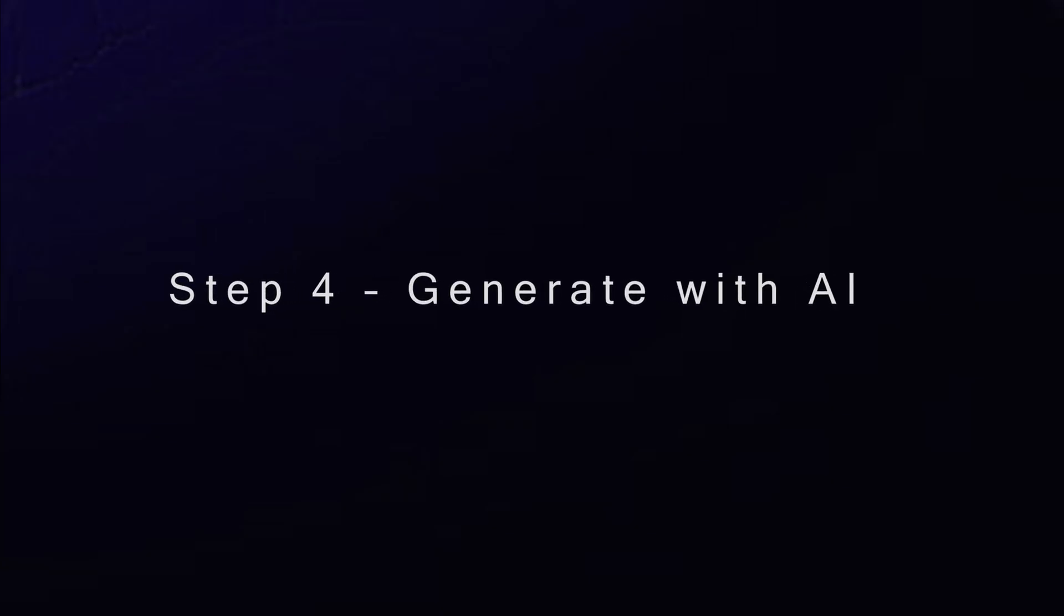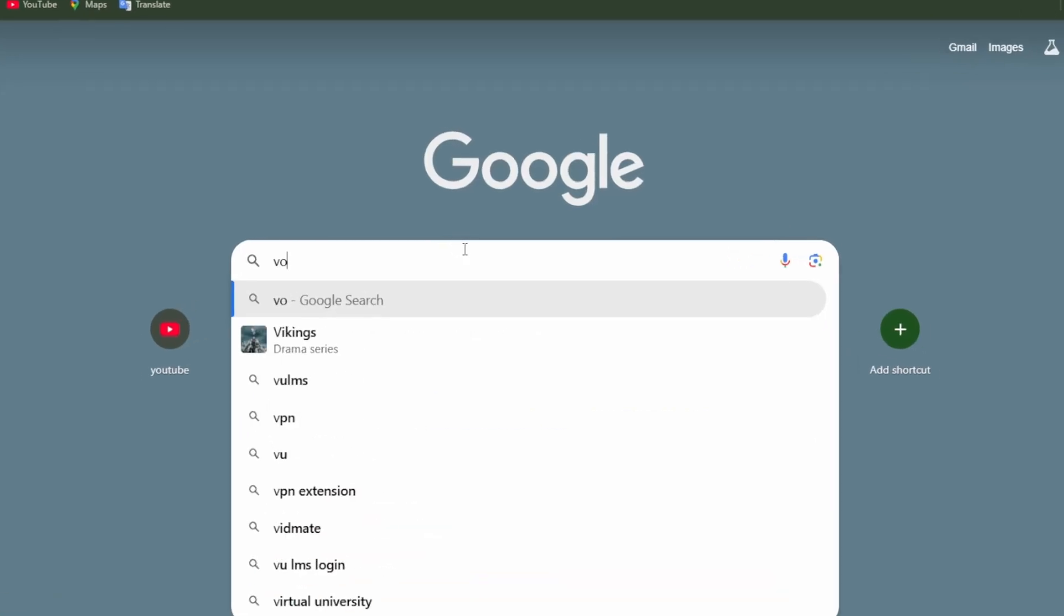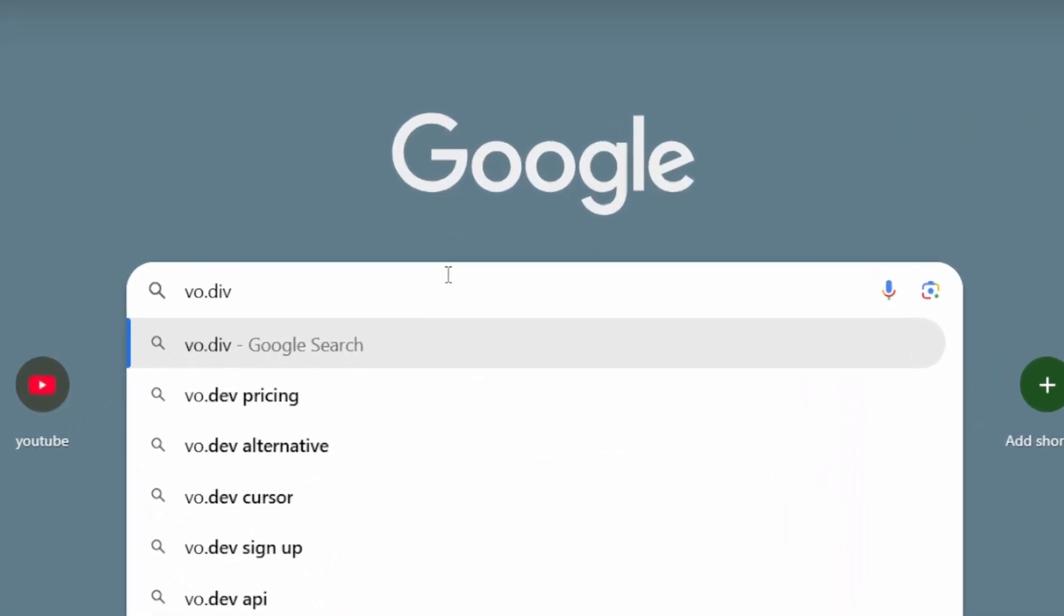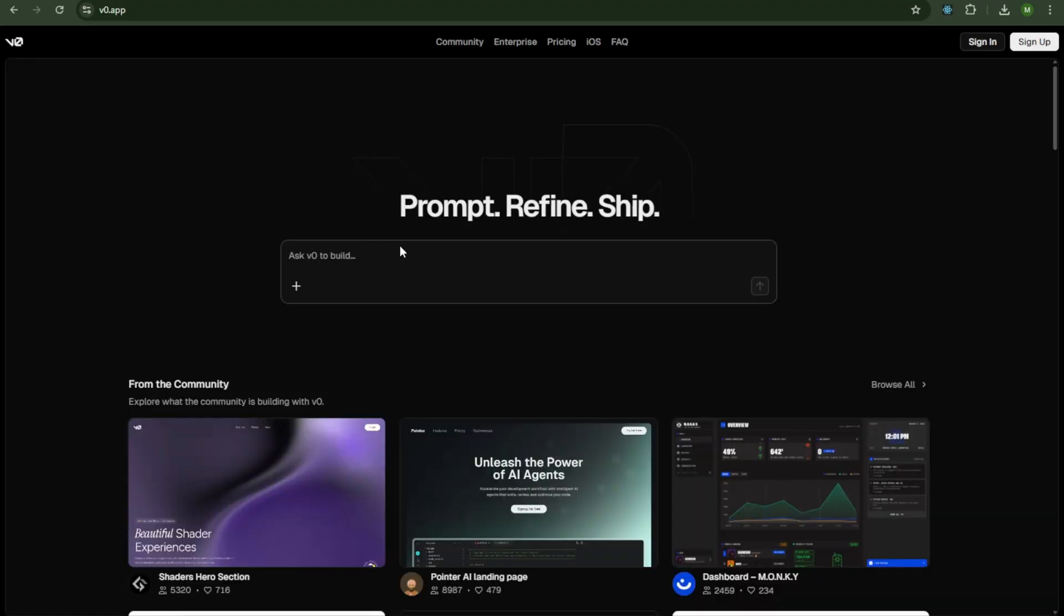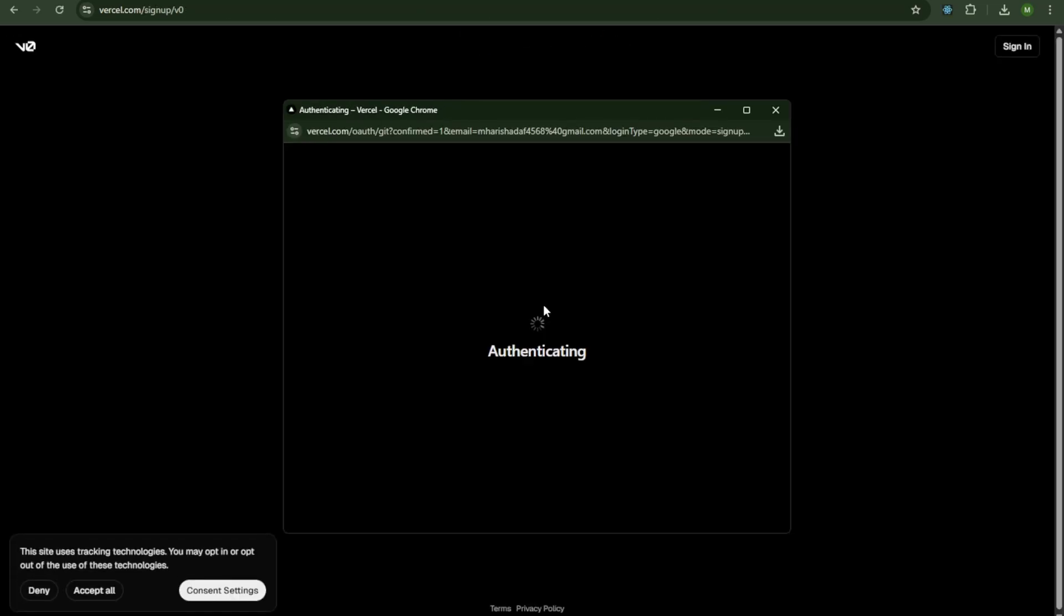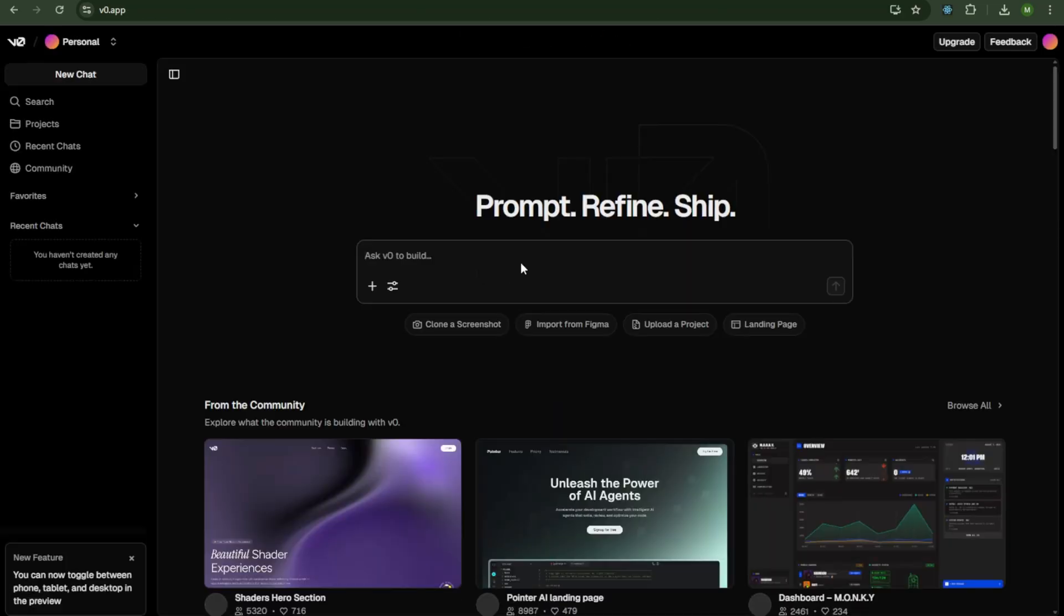Step 4. Generate with AI. Open Google Chrome and search for V0 Dev. Press Enter, then click the first V0 website link. Since this is my first time here, I'll need to sign in. Click the Sign In button, and I'll choose Sign In with Google. Once the sign-in is complete, you'll be redirected to the main page.